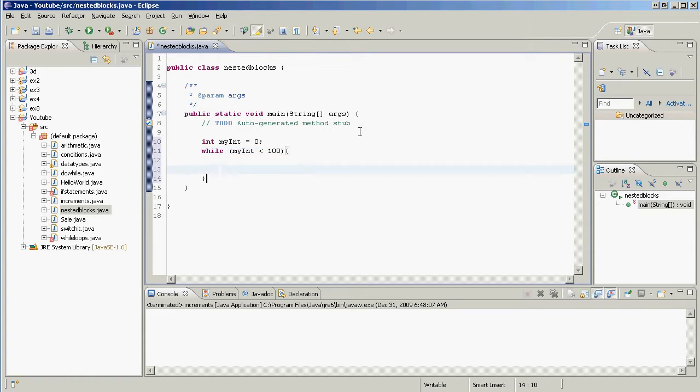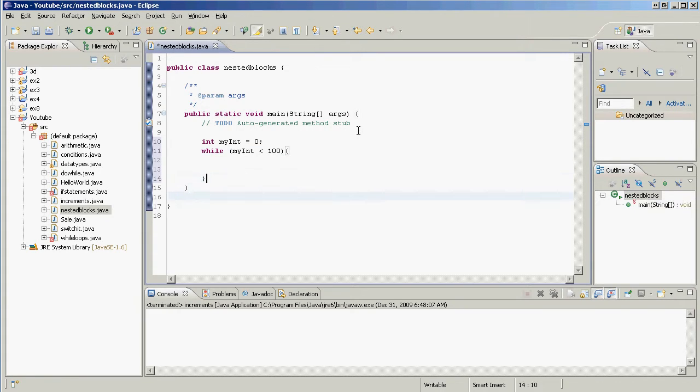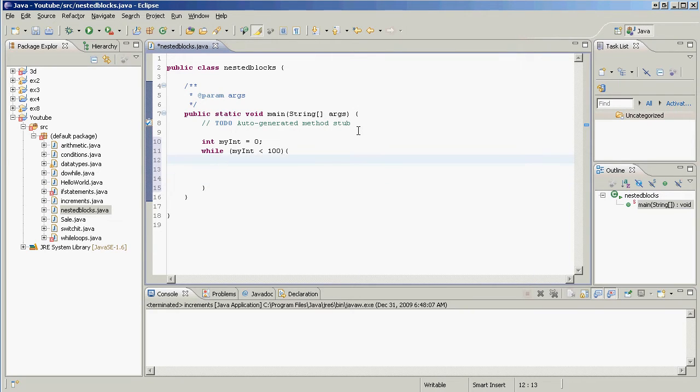Look at that, we just made another code block. And notice how we're indenting the code blocks. This makes for really easy reading of your program, especially if you give it to someone else. You might know what you're doing if you don't have indentation, but when someone else picks it up, the indentation really makes their job easy.